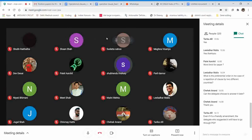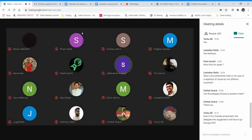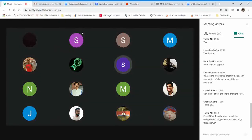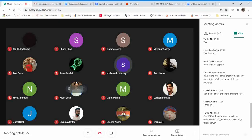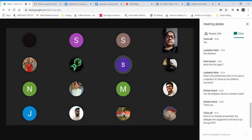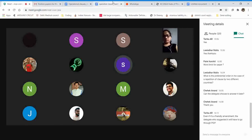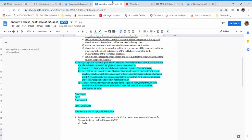After the delegate of Russia answers the points of information, the committee will move into voting on the amendment. You can vote for the amendment, vote against it, or abstain from voting. We will be considering simple majority. Once simple majority is achieved, the amendment passes, and the North Korea clause will be amended — with words added or deleted — by Russia's amendment.